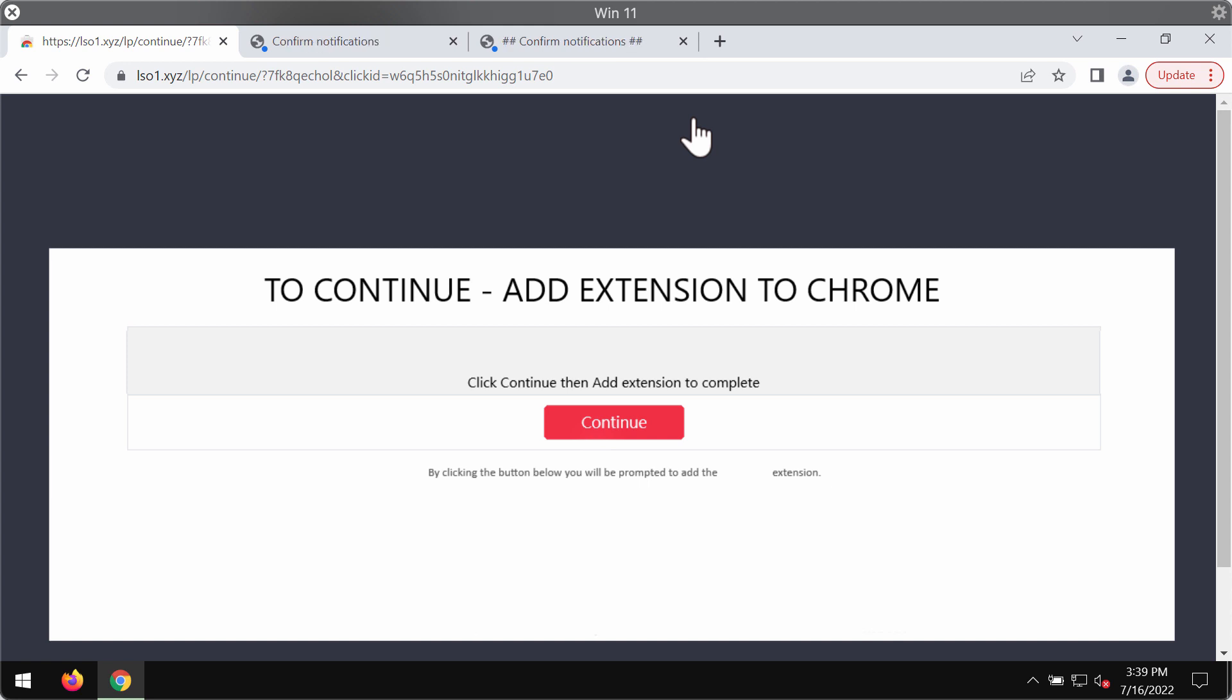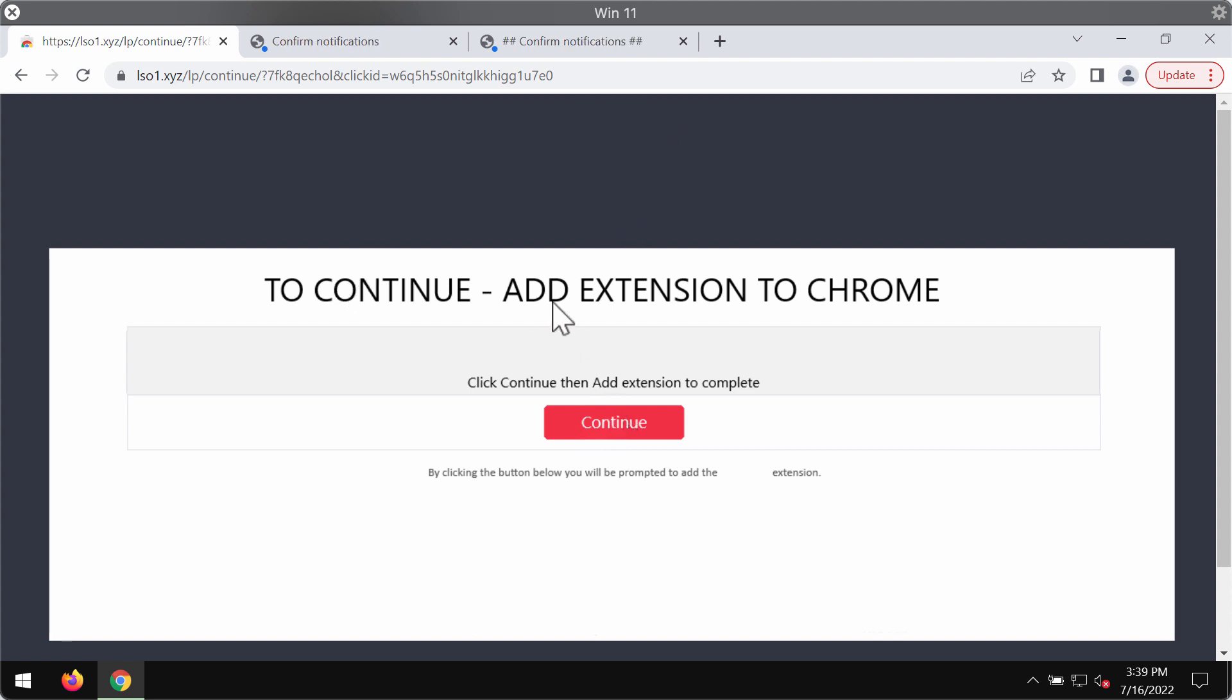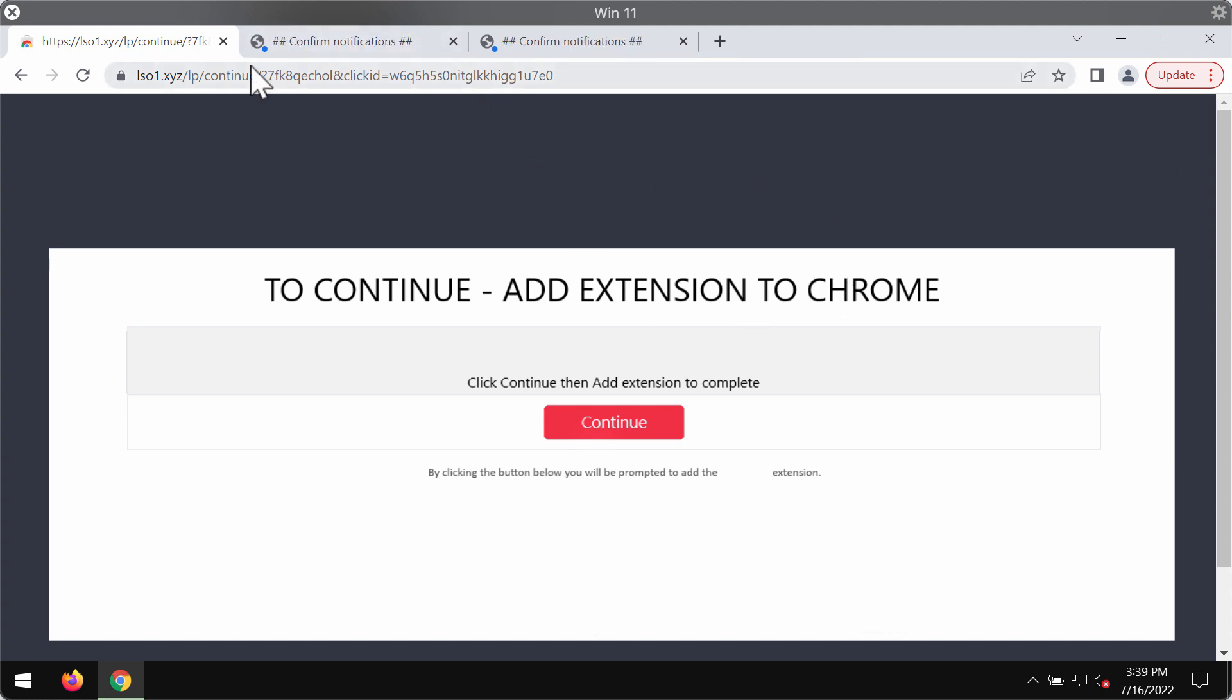lso1.xyz is a deceptive site that may attack Google Chrome and other browsers. It tries to trick people into clicking on this continue button supposedly to install some extension and then to implement the update of the Google Chrome.